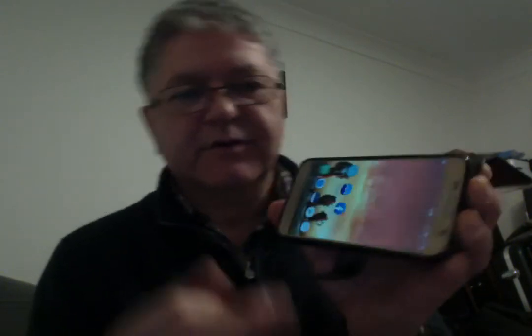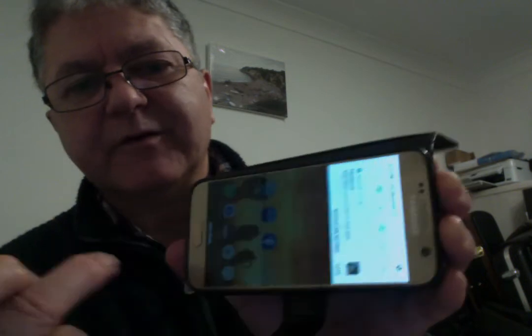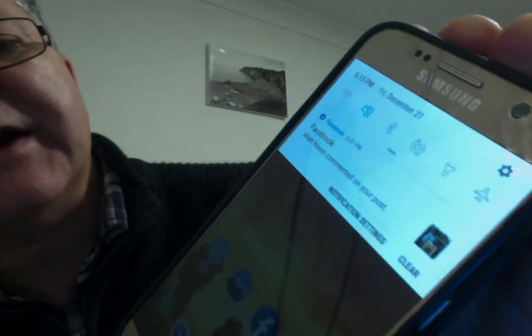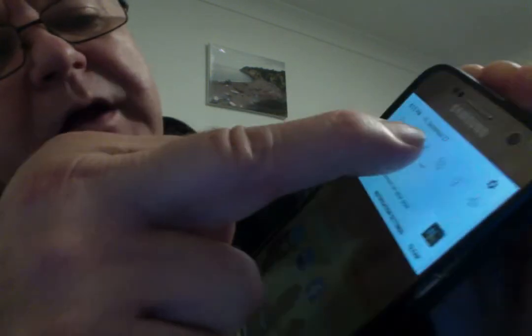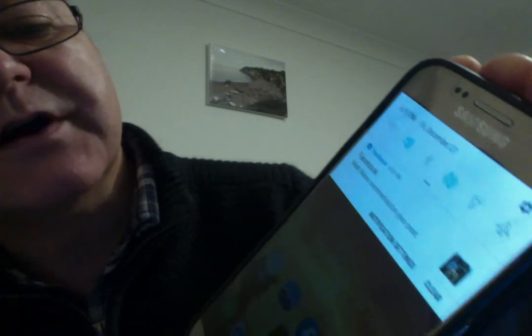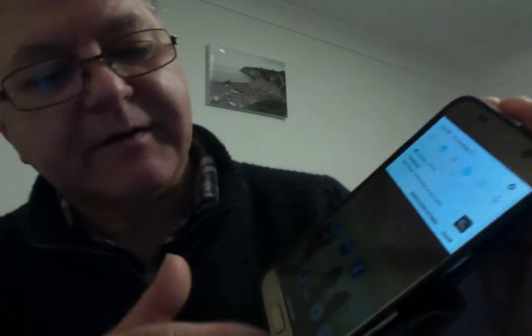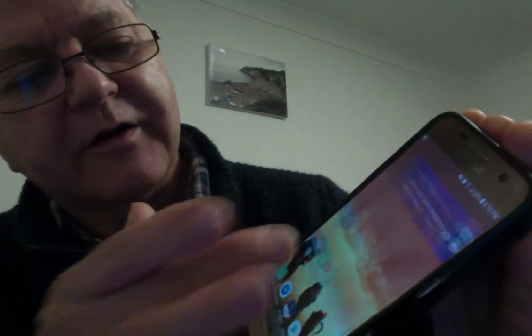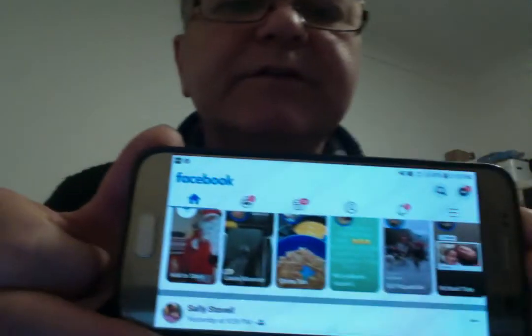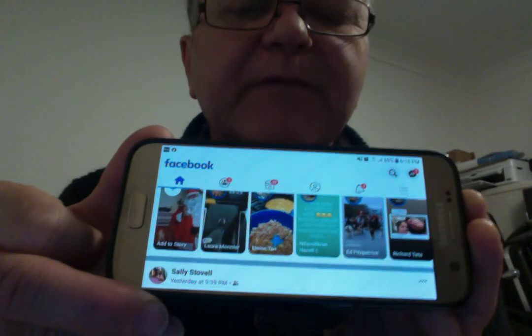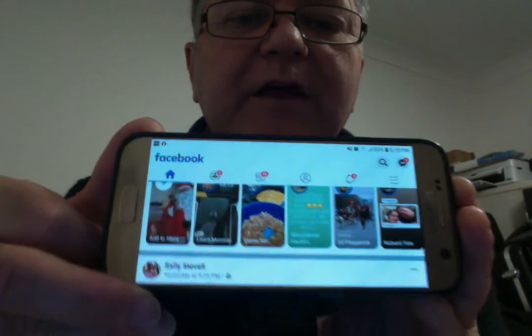The easiest way to do this is to simply swipe down from the top. You'll see the little circles there — it's grayed out when you can't get into landscape mode. Just press that little icon and turn it blue, then come out of there, go back into Facebook, and straight away when you turn the phone it goes into landscape mode and you can do your live video like that.